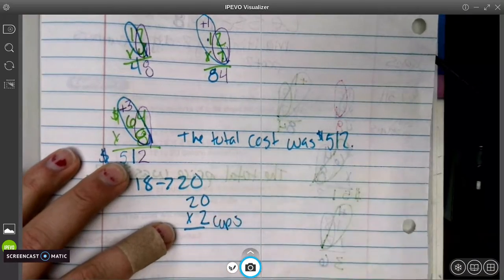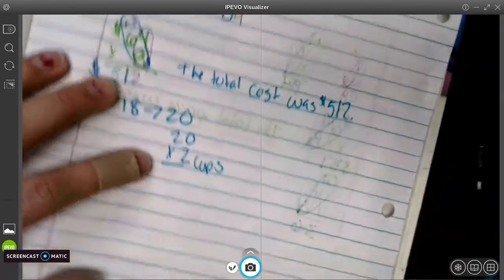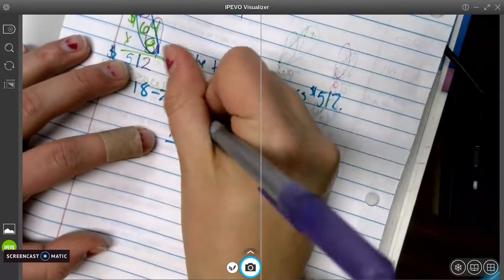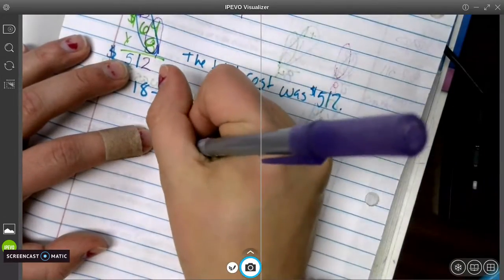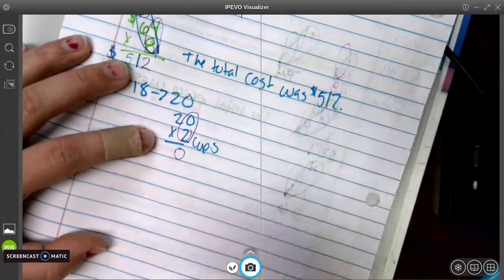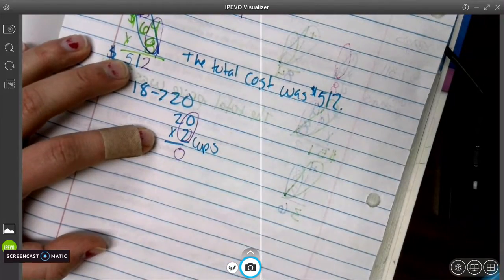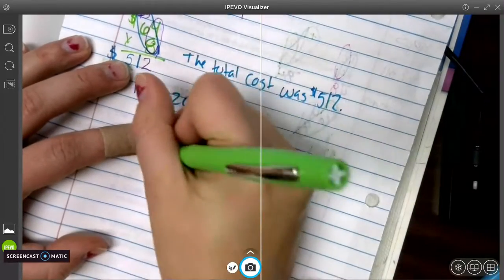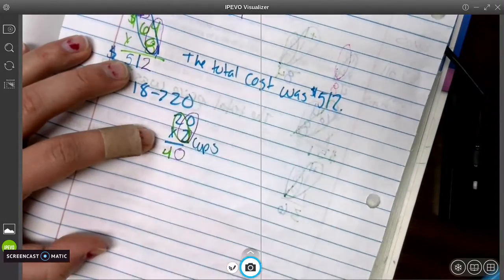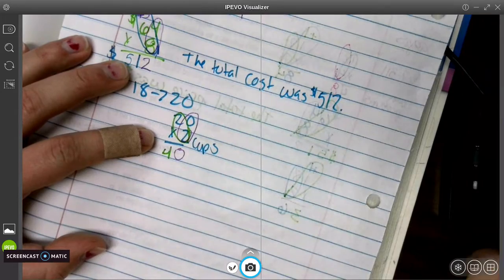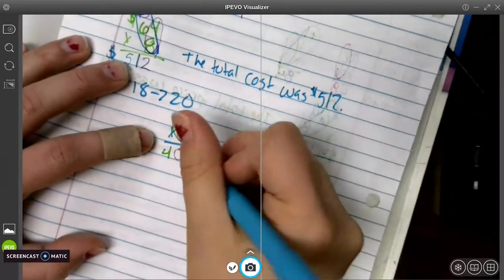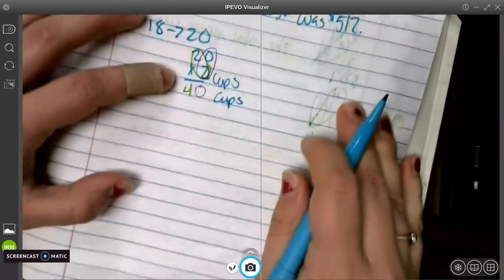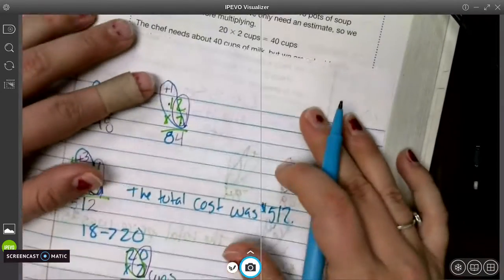So I'm going to multiply 2 times 0 is 0, and then go diagonal. 2 times 2 is 4. So we have 40 cups.